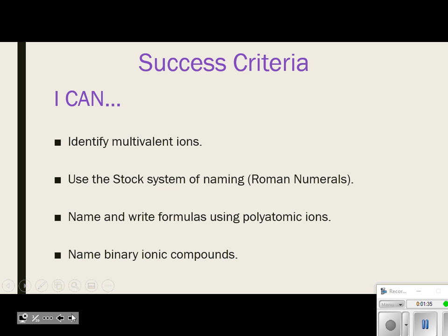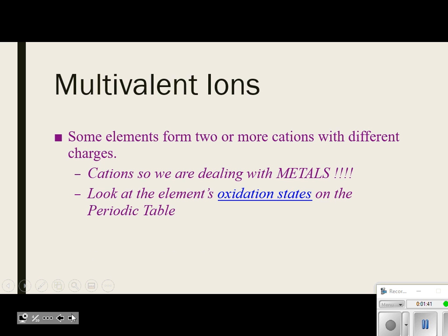Go ahead and take out your ion sheets and your periodic tables — we're going to be using those as we discuss this topic today. We talked about this yesterday, but I wanted to make sure we had some stuff on our notes. Multivalent ions. Who can tell me how we determine whether something is multivalent or not? The oxidation states — those are the little black numbers above the symbol on your periodic table.